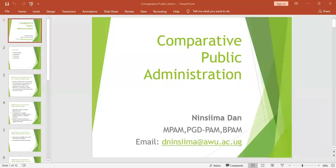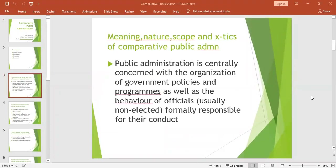Today is a lecture about comparative public administration, and today we shall look at a new topic. We shall look at a topic known as traditional public administration versus new public administration. We shall compare and contrast the two types of administrations. Let us first see what traditional public administration is all about, what it entails, its features, and then later we shall move on to new public administration.